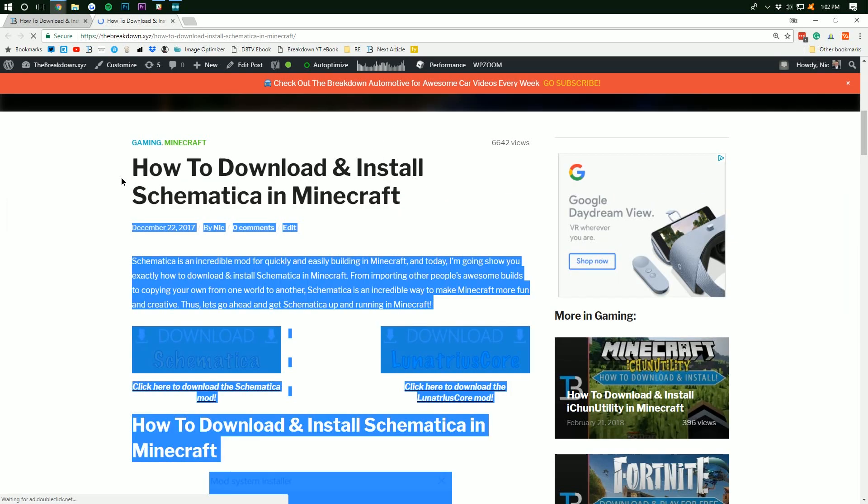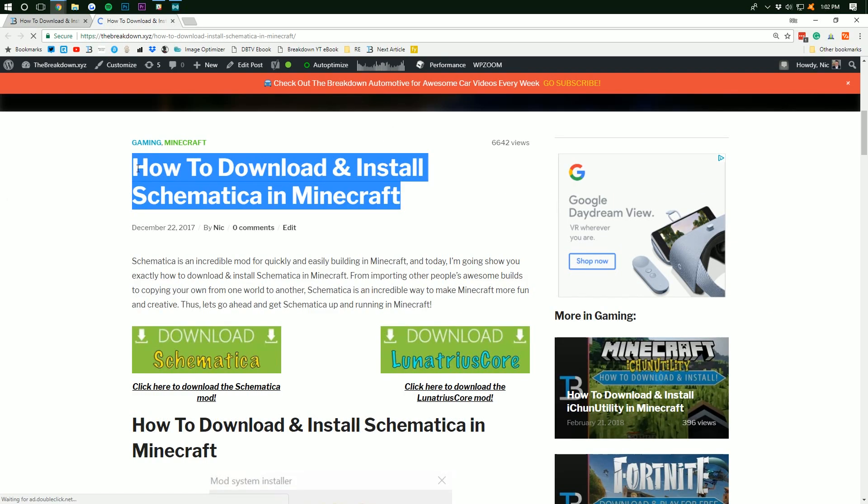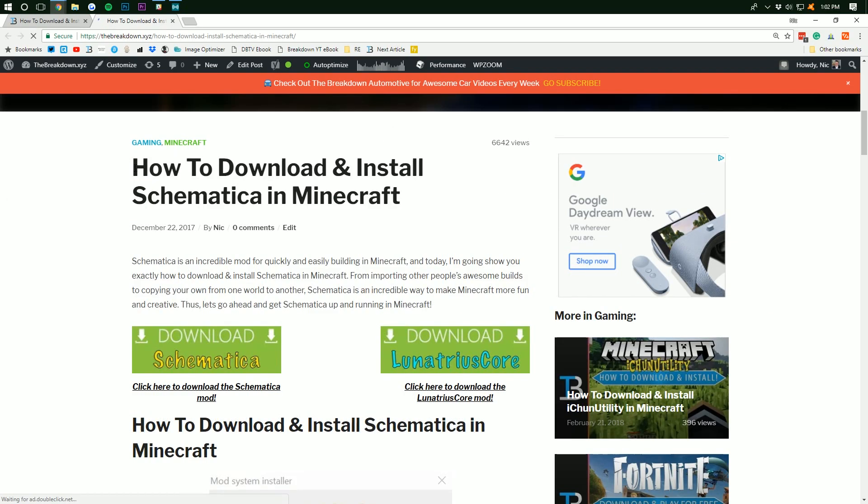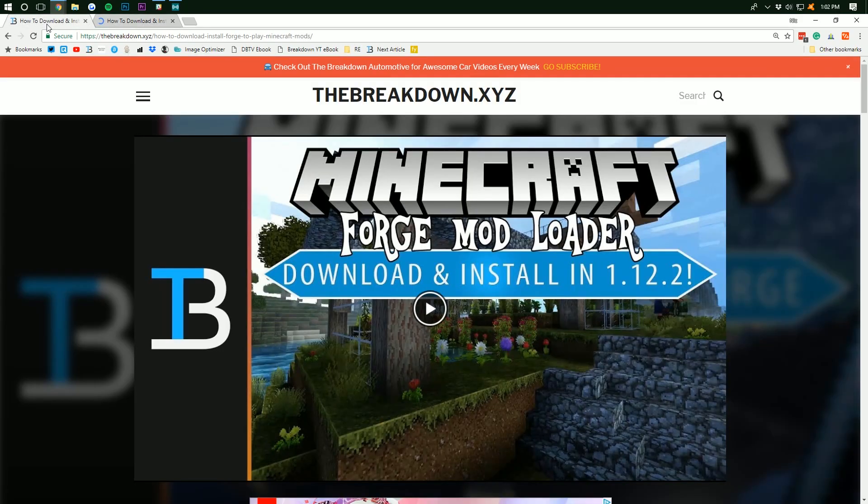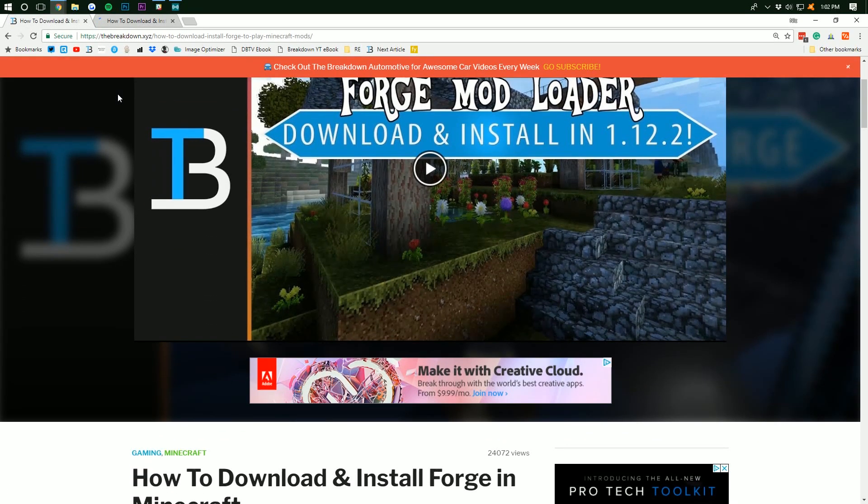Now, how do we download and install Schematica? Well, first we need to get Forge. To do that, go to the second link down below, thebreakdown.xyz/forge,